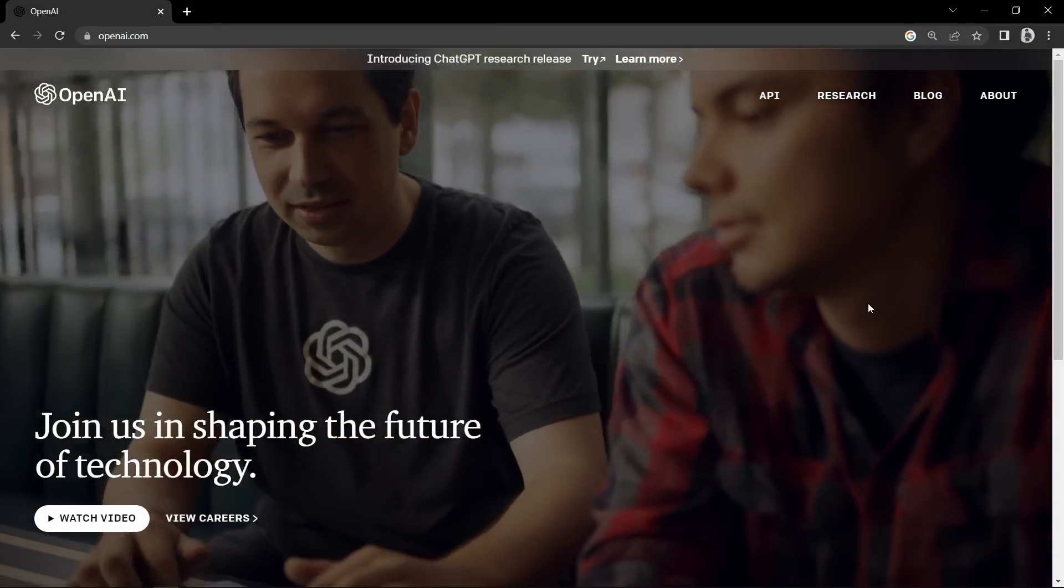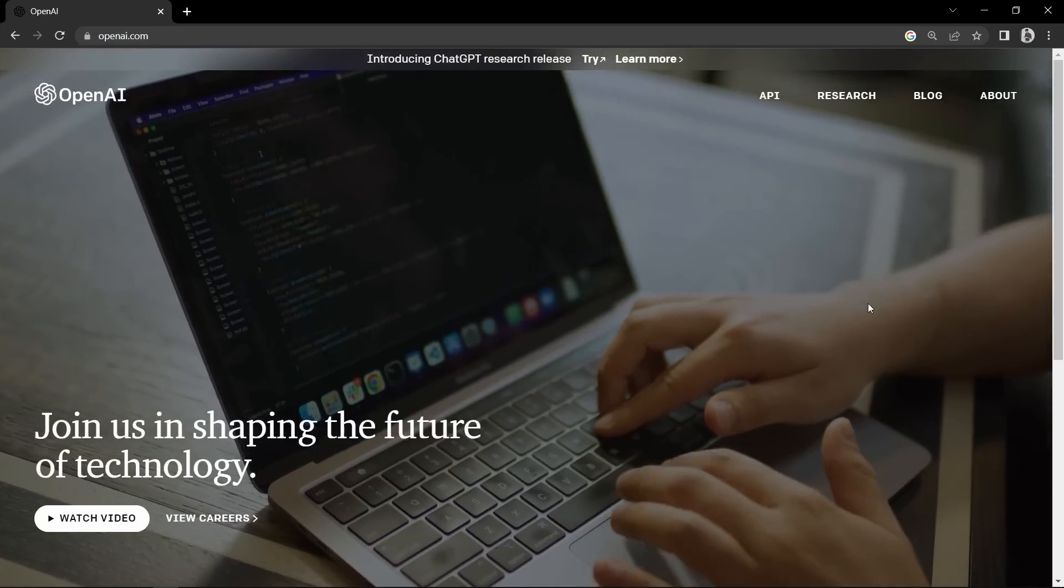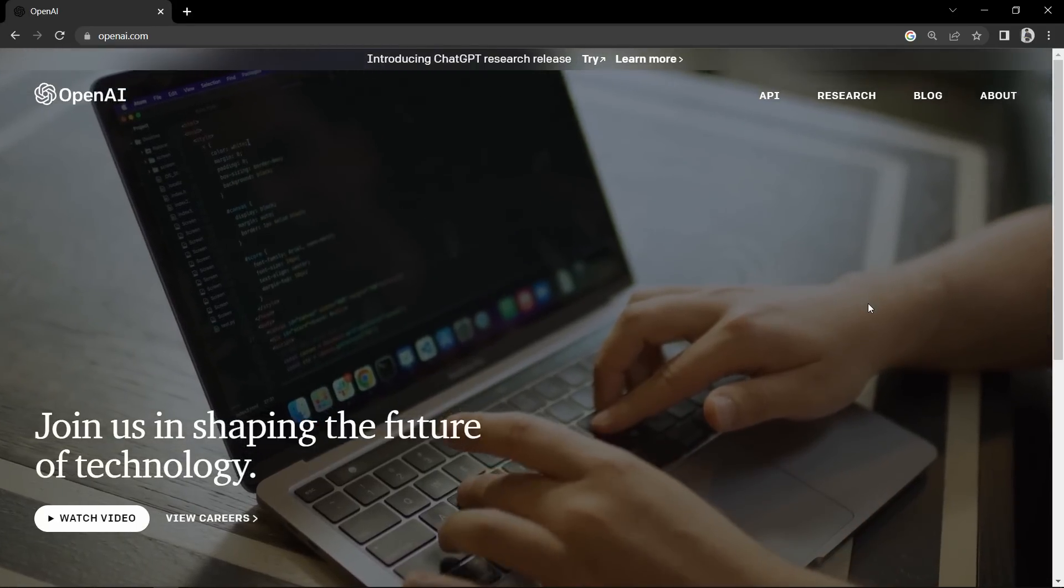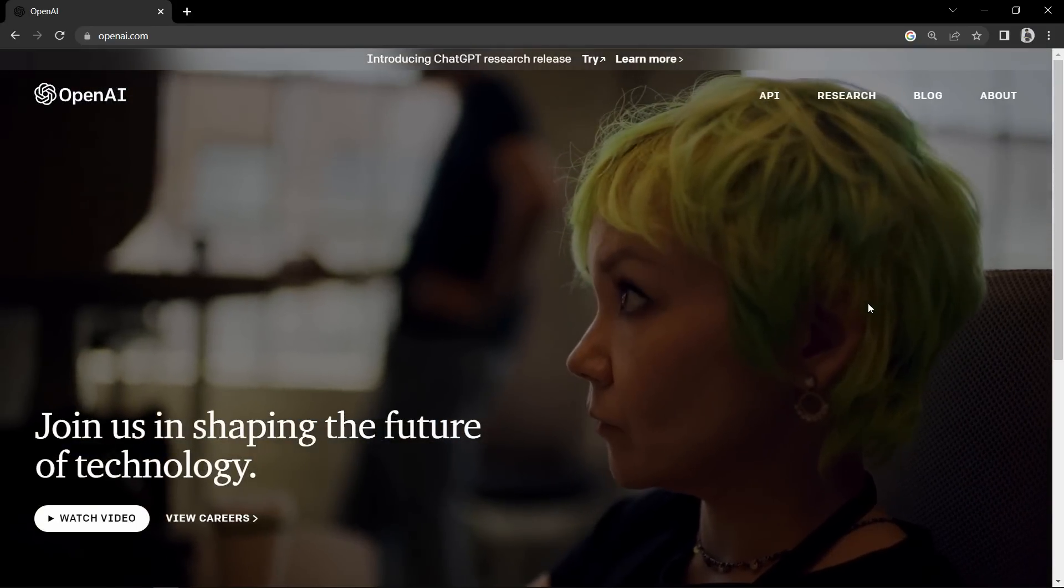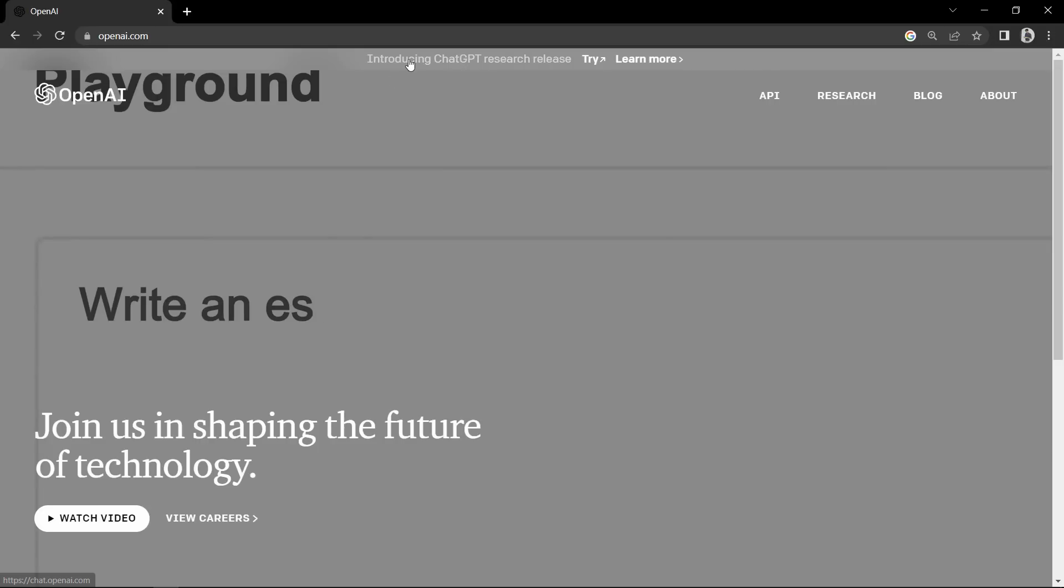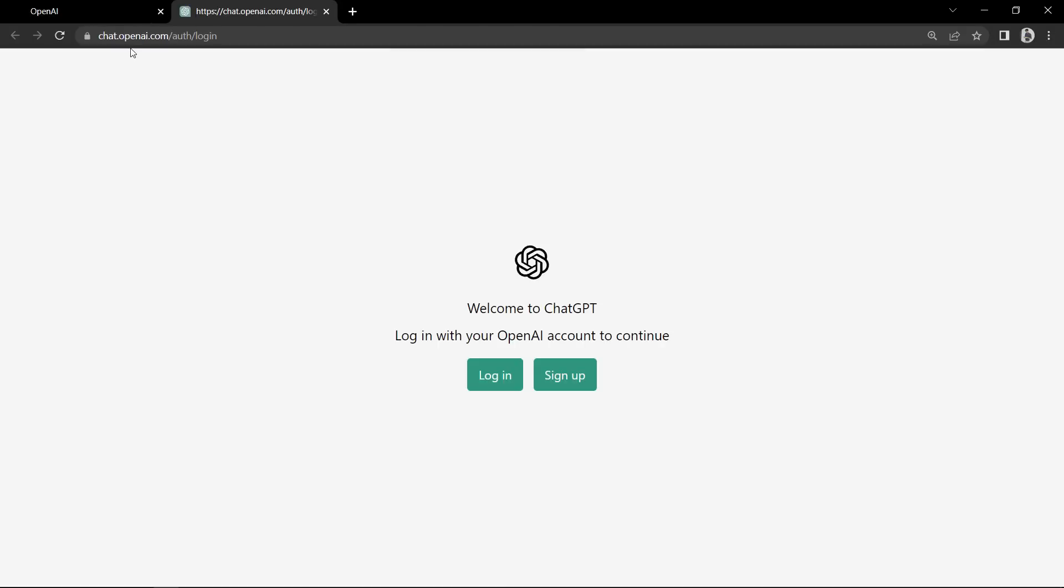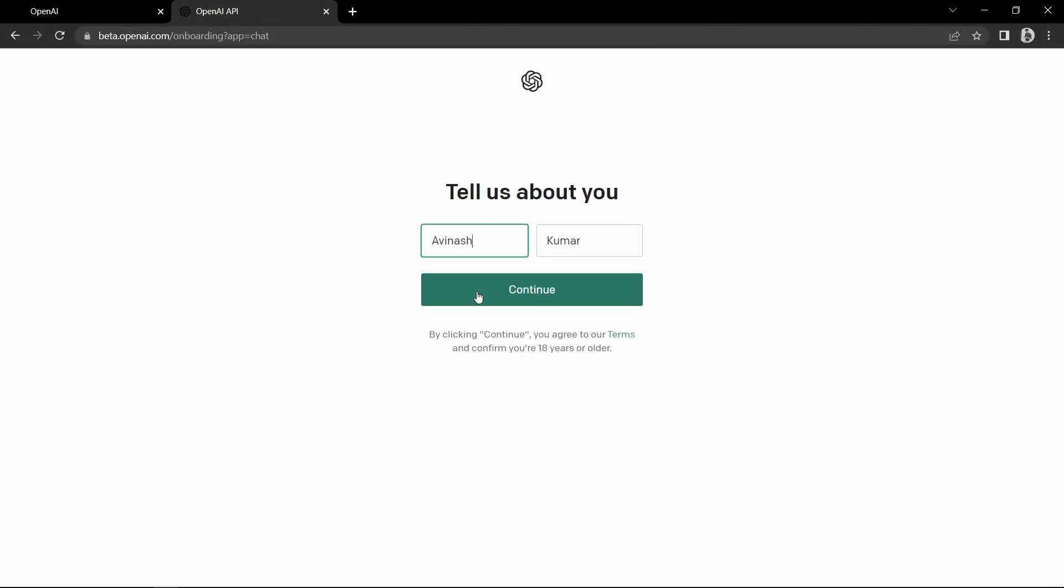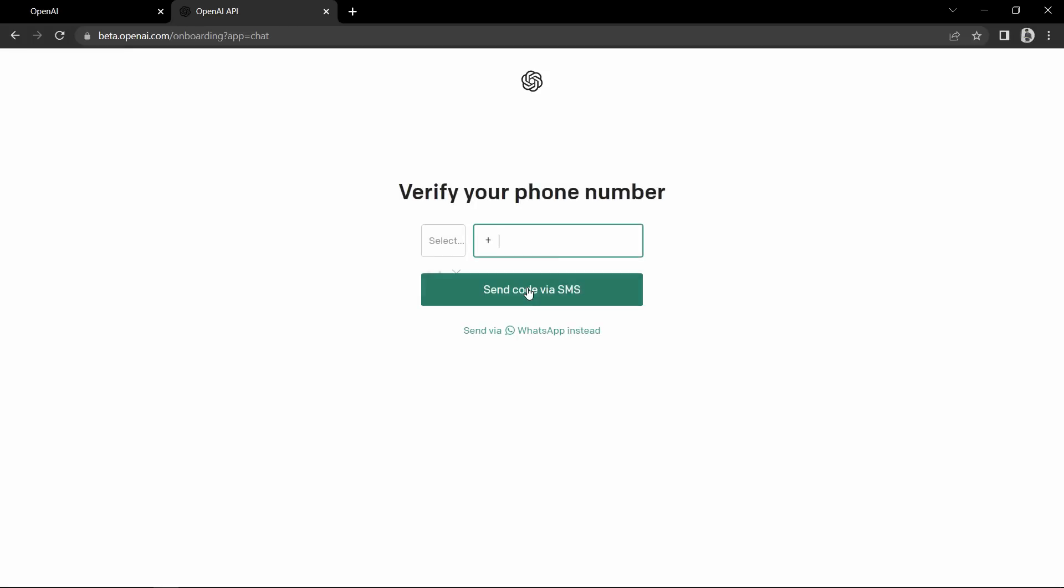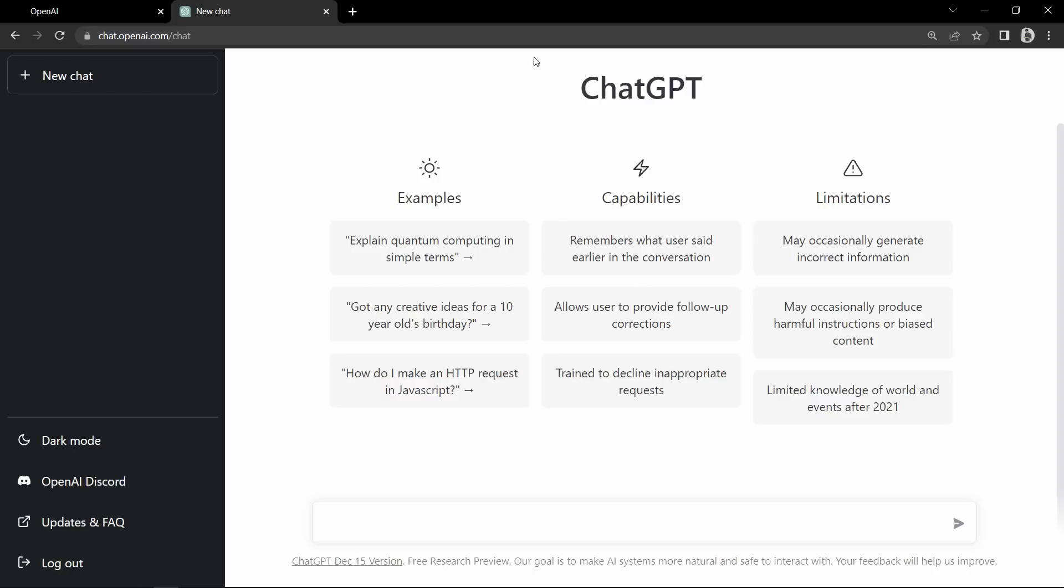To use ChatGPT, we will come to the website chat.openai.com and here you will get the login and sign up button. We will click sign up because I don't have any account right now. I will use my Google account for sign up. Here it is asking for the name, then click on continue and it will verify the phone number.